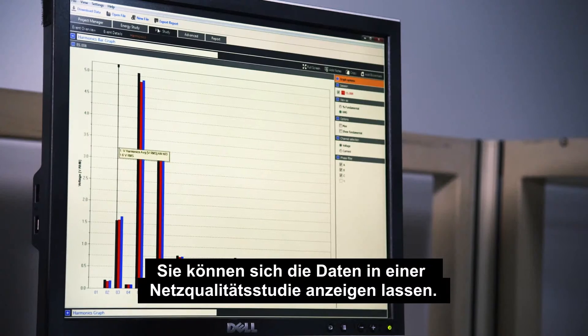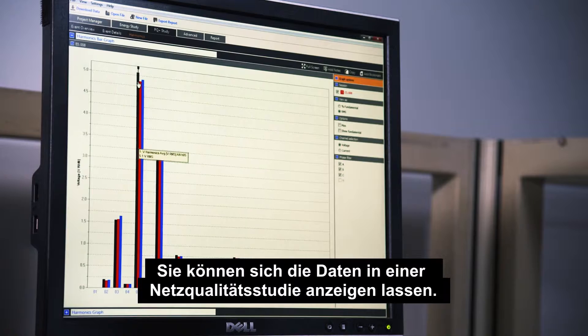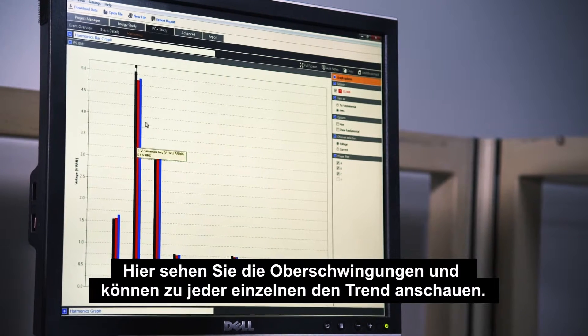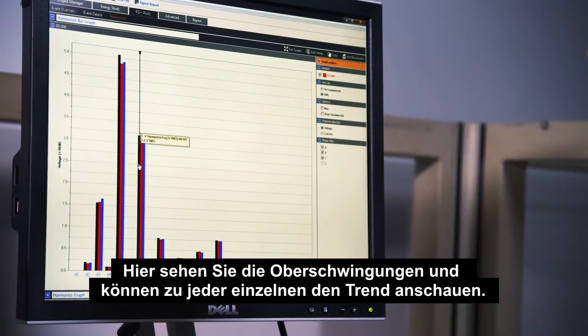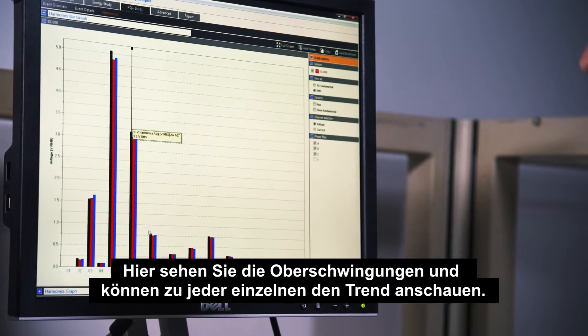You can view the data in a power quality study. Here you can see the harmonics and can trend each one.